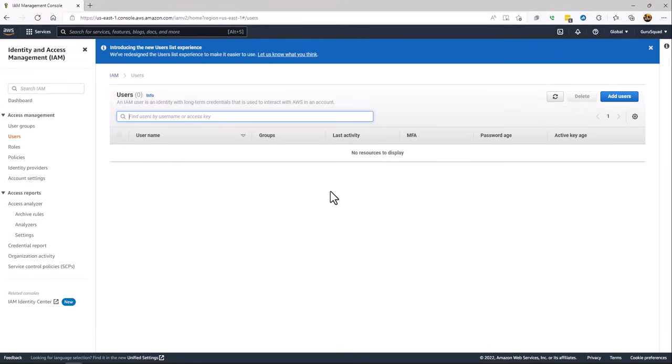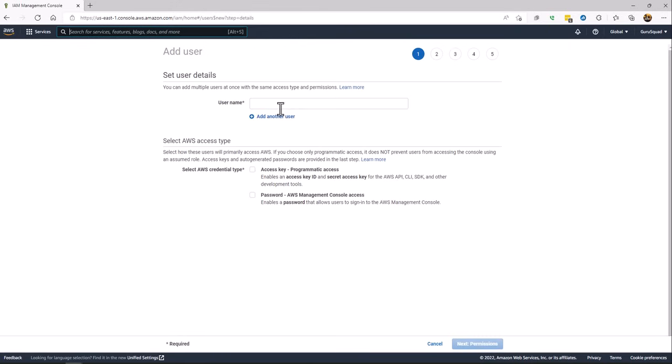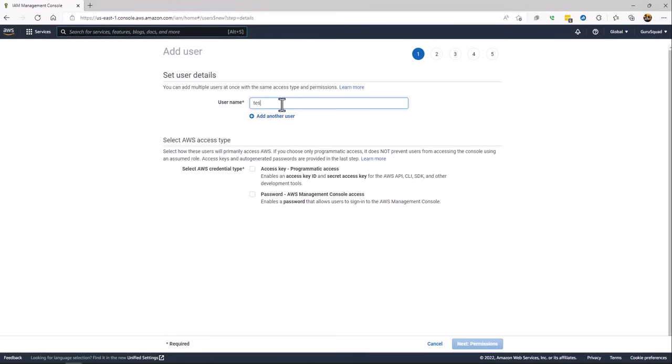Go and create user, add user. A user will just give it a name: test user copy data. And give it programmatic access.